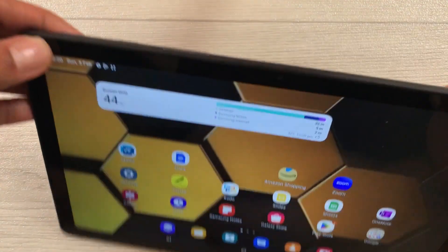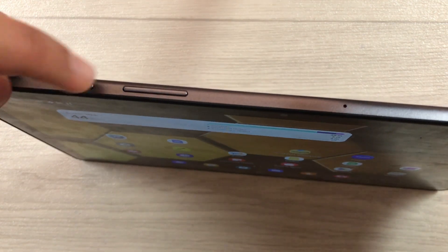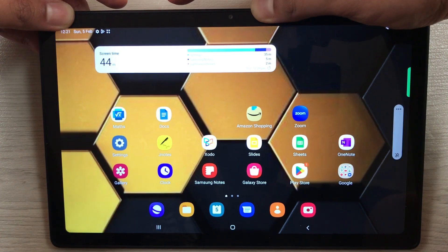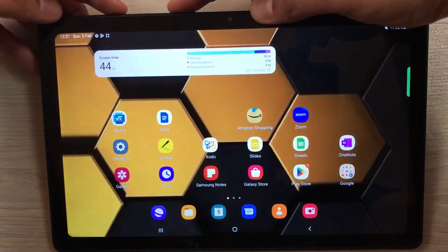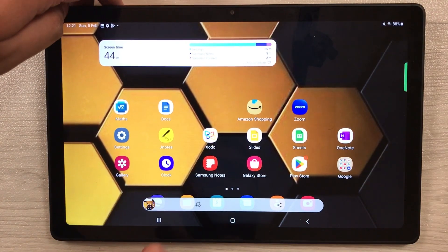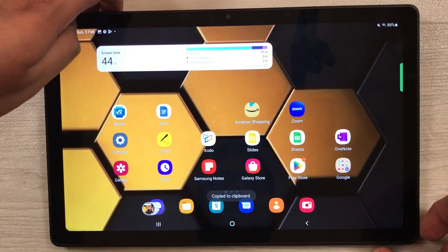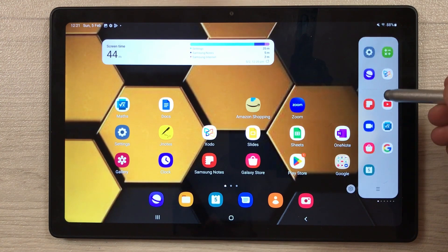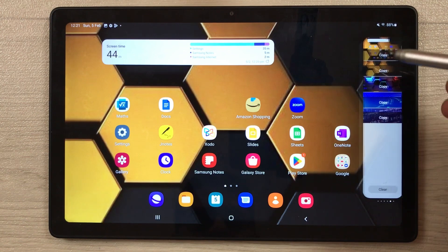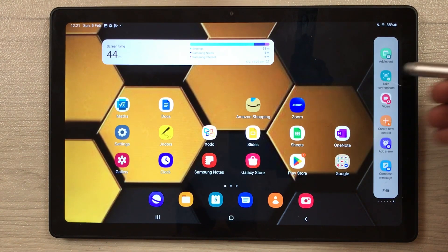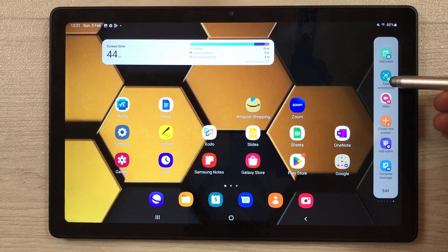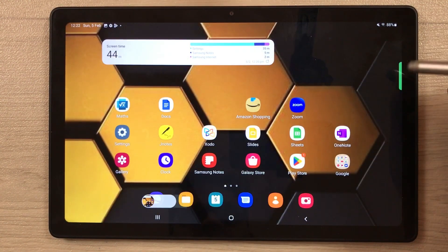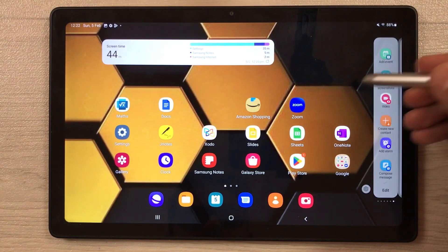The next tip is about taking screenshots. There are two ways: the first is pressing the power button and volume down button together — press them and you can see it took a screenshot, which you can also edit. The second option is using the edge panel: take out the edge panel, find the 'Take Screenshot' option, select it and it will take the screenshot.